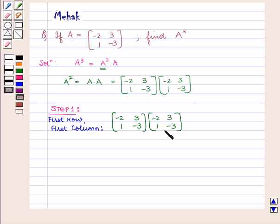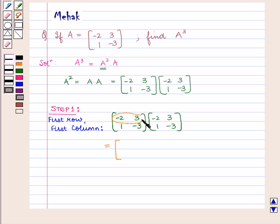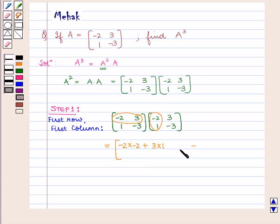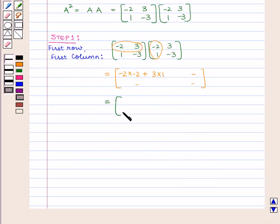To multiply two matrices, the first step is to find the element in the first row and first column. We multiply the first row of the first matrix with the first column of the second matrix — that is minus 2 into minus 2 plus 3 into 1. Therefore the first element is 4 plus 3, which is equal to 7.